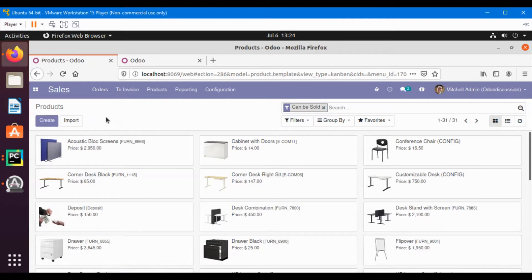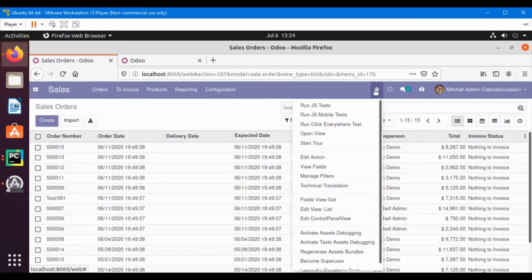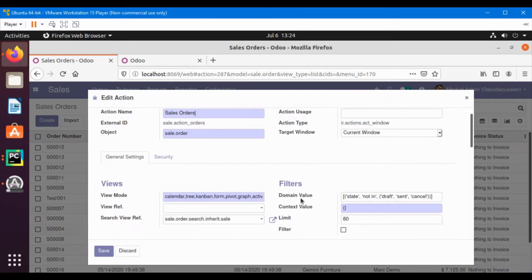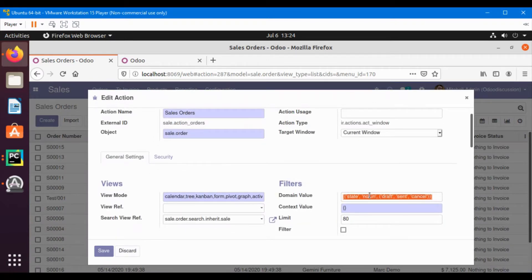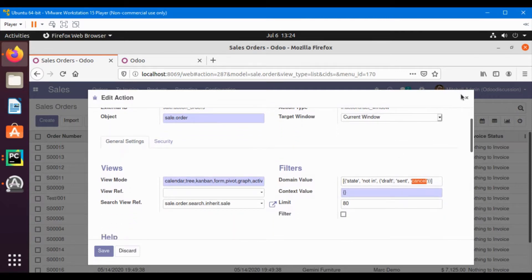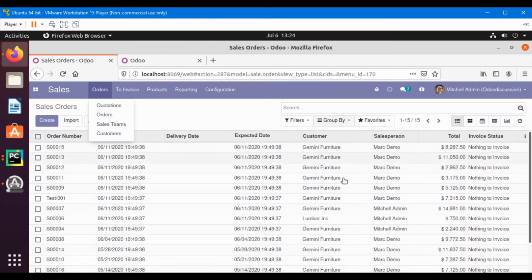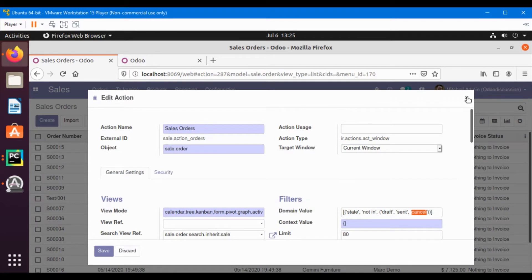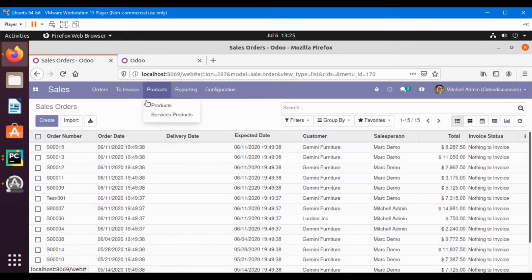For example, if I go to the Sales menu item, click the debug icon, and then click the 'Edit Action' option, in the domain value I can see a domain like 'sale state not in draft, sent, cancel'. This is the domain defined on this action, and whenever someone clicks on this menu it will only show those records whose state is not cancel, draft, or sent. This way we can add a domain to make some difference between two menus.